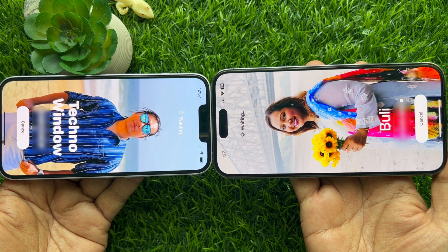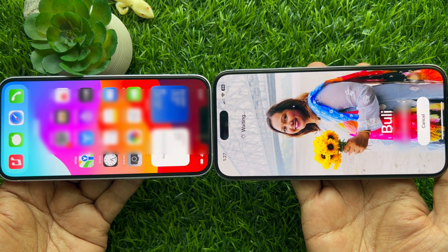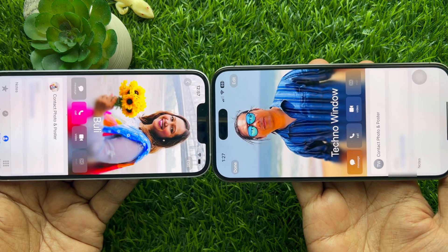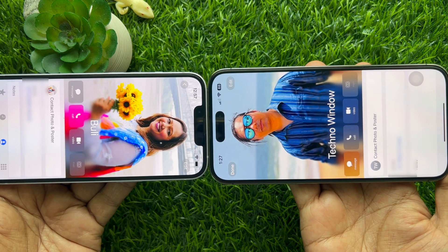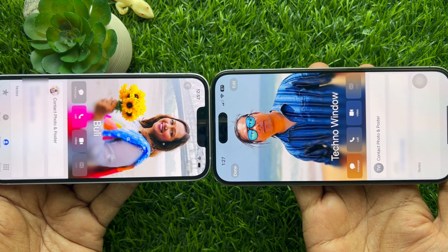That's it! These are the steps to use NameDrop to share contact info on iPhone with iOS 17.